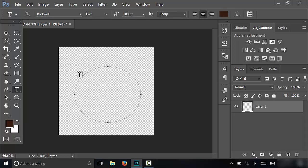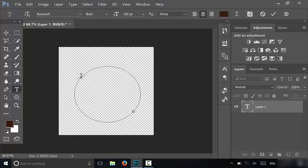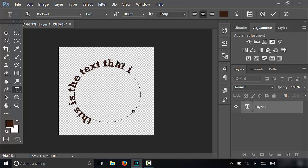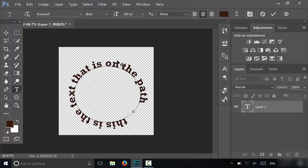You're going to hover over the path until it changes, and then click on the path. As I type right now, I will be typing in a circle. So I'm just going to type: this is the text that is on the path.